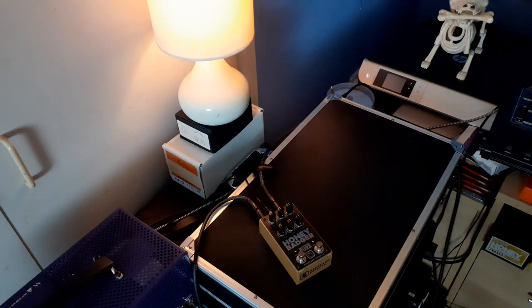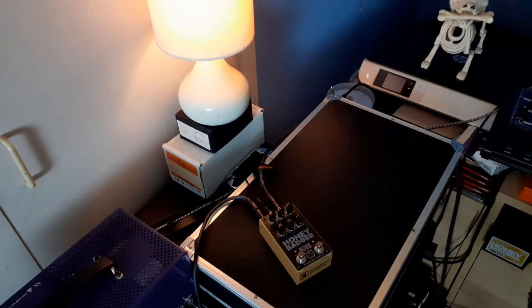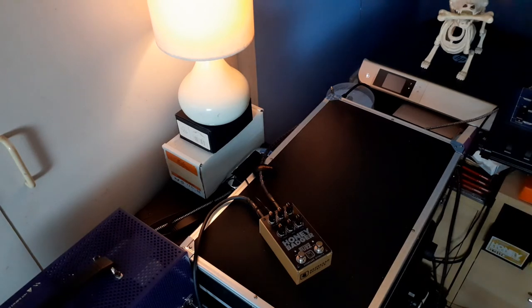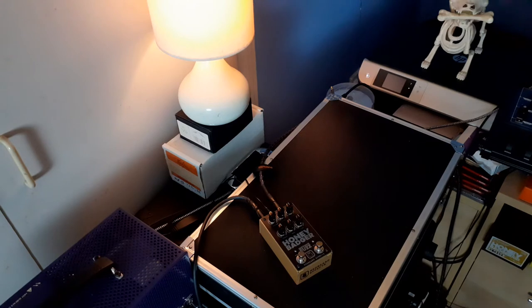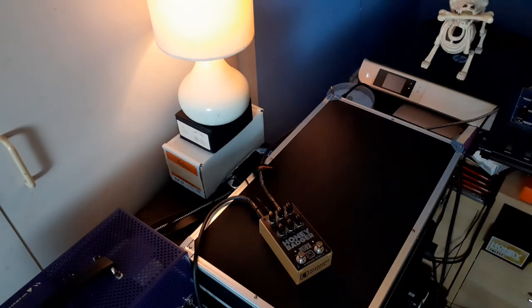Hello and welcome to another pedal demo by yours truly. This time I'm looking at the Honey Badger by Red Beard Effects. Now if you're not sure who Red Beard Effects are, it's a kind of offshoot of Thorpy Effects.